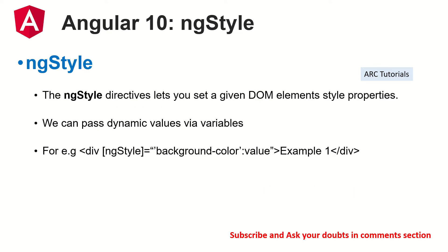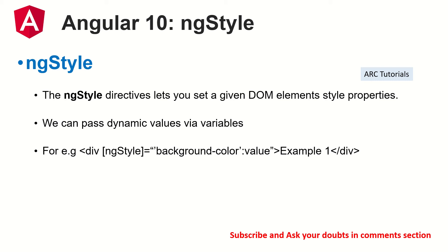What is ngStyle? ngStyle is a directive that lets you set a given DOM element style properties. A lot of people get confused with that DOM element style properties so don't get confused, it's simple. We write style in regular HTML if we have to do inline styling. This is exactly the same. This is Angular's implementation of inline styling. Now you can use any CSS property. You can pass any property that doesn't matter.